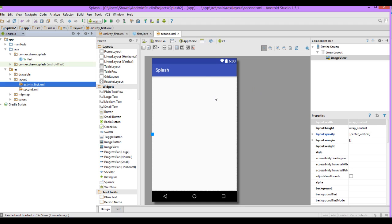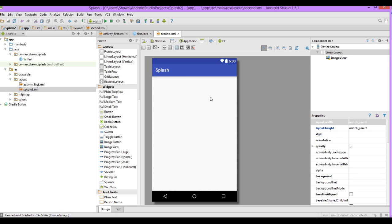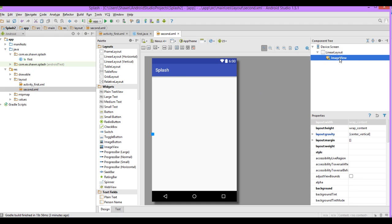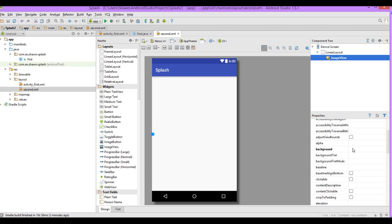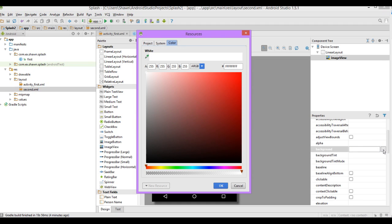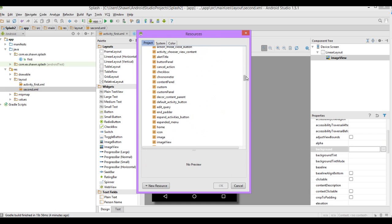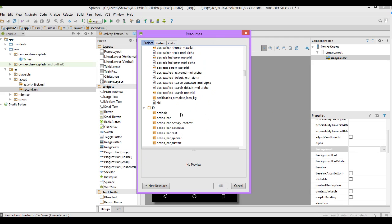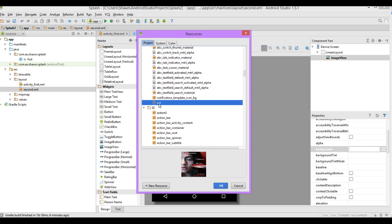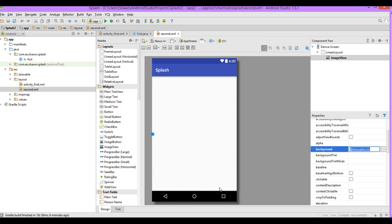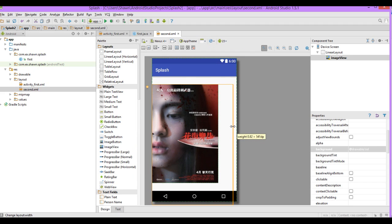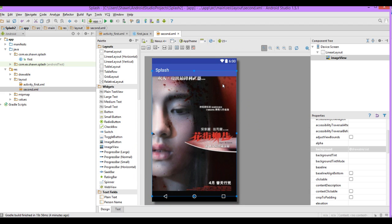Back in Android Studio, we're at our ImageView in the second layout. Double-click on the ImageView, scroll down, and you'll see 'background' in bold. Click the button beside it, go to Project, and look for the image we just added. You'll see the name you gave it — mine is 'sid'. Click on that and there it is. You can reshape it to whatever you want.